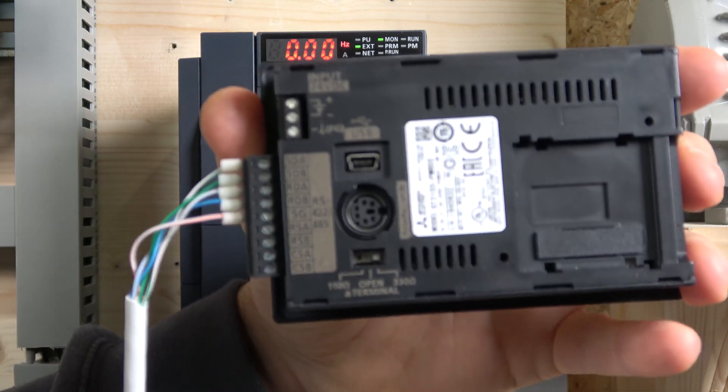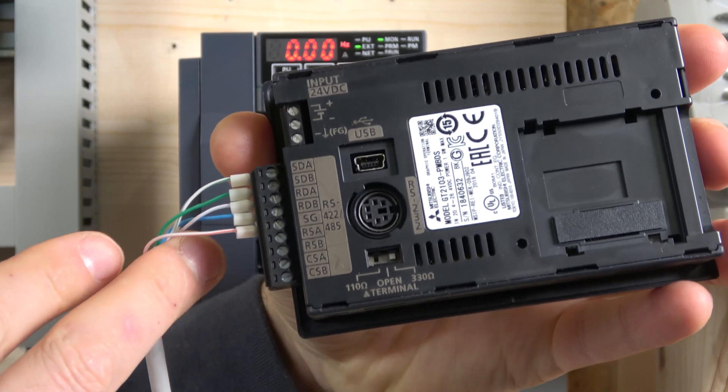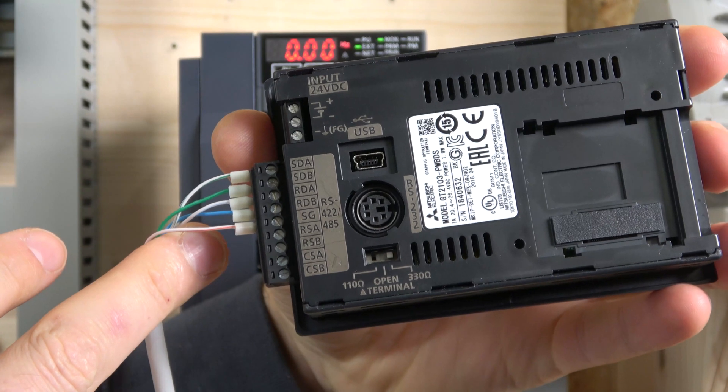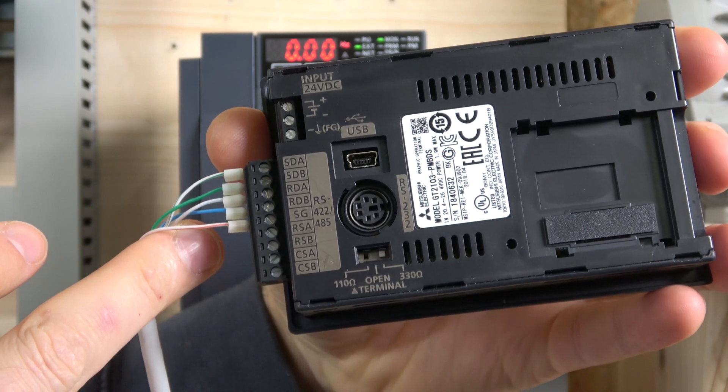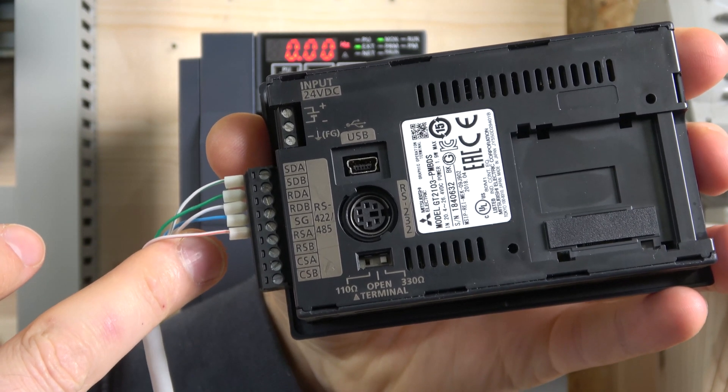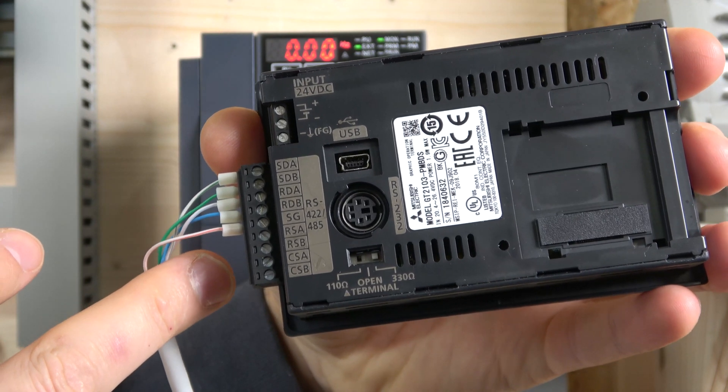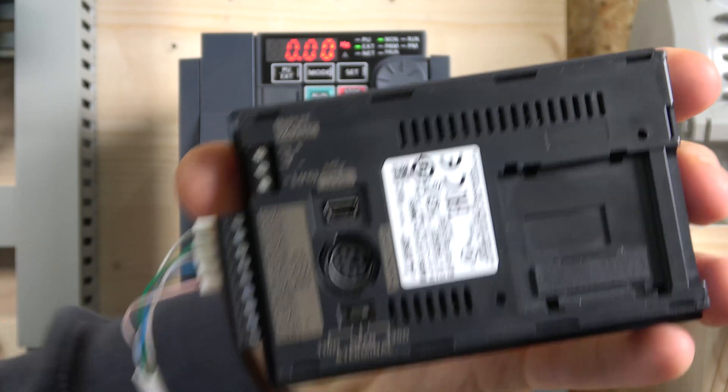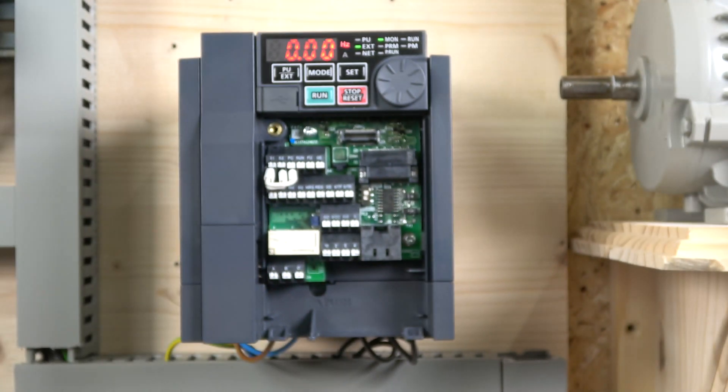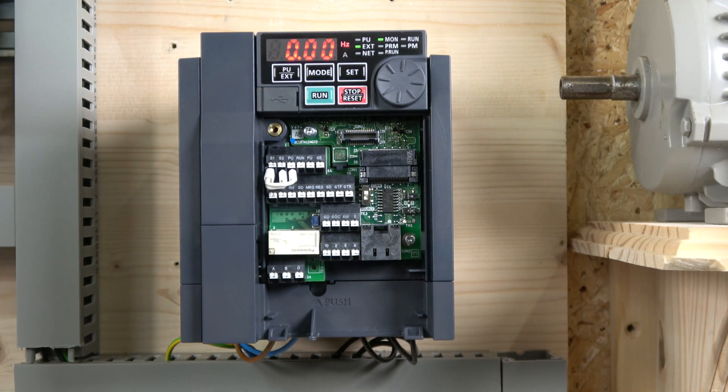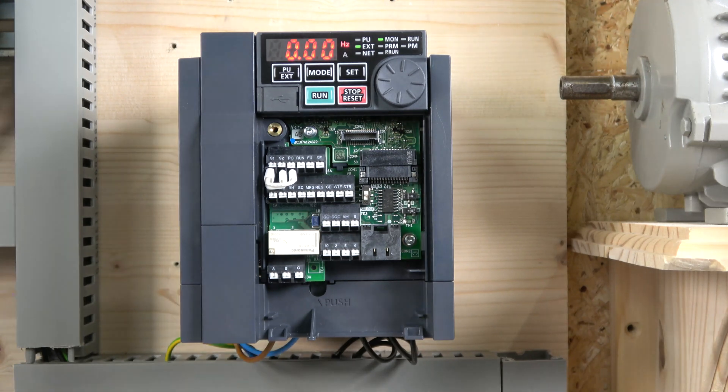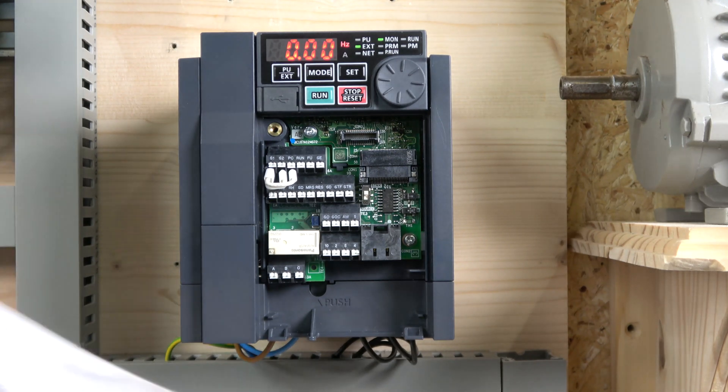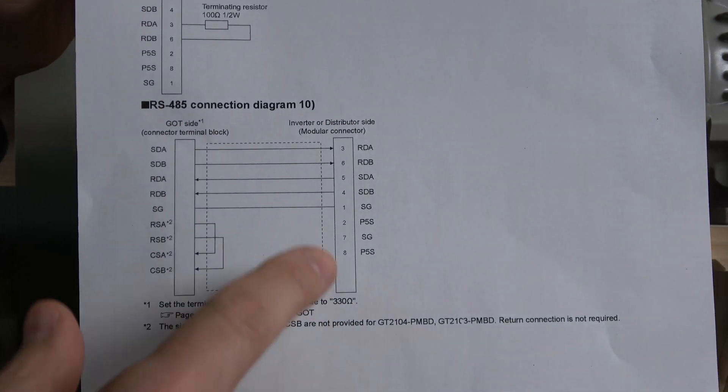As you can see, my wiring is SDA is green white, SDB is green, RDA is white blue, RDB is blue, and SG is white orange. How did I come to that wiring arrangement? That's what you can see from my diagram in here.